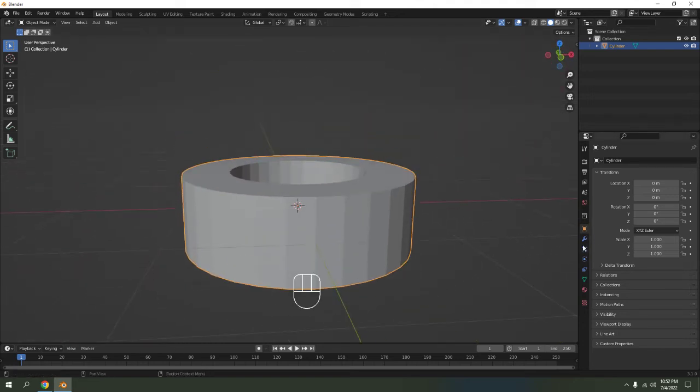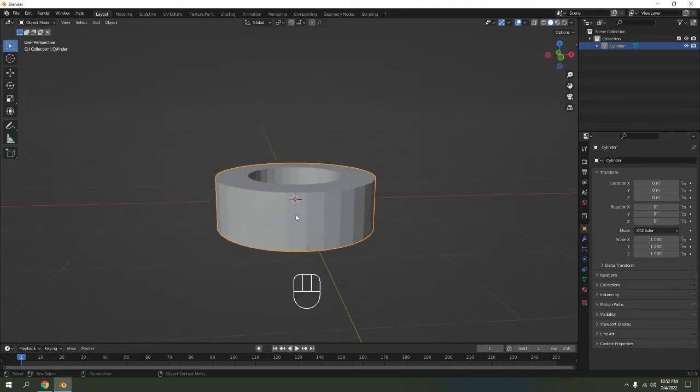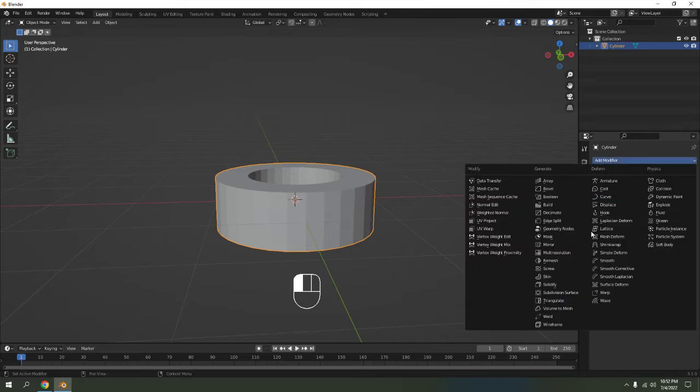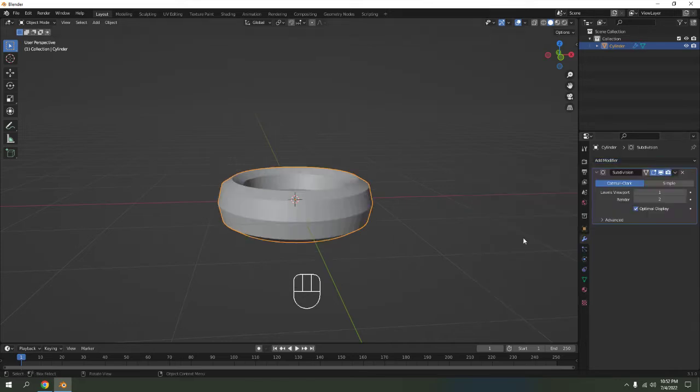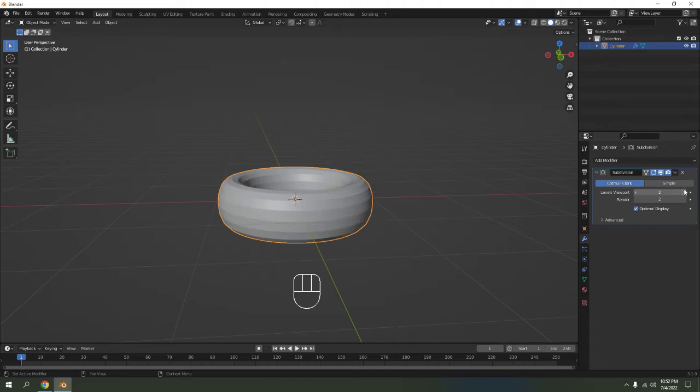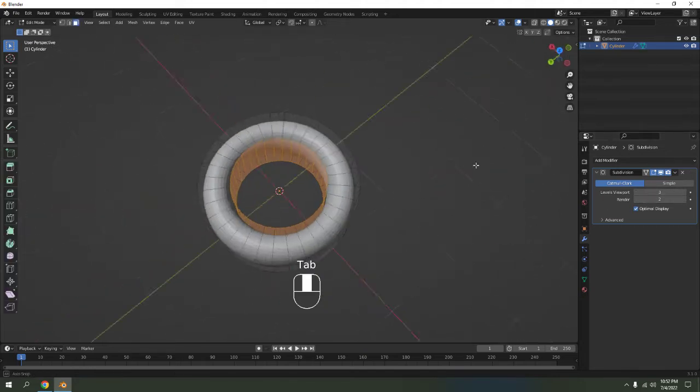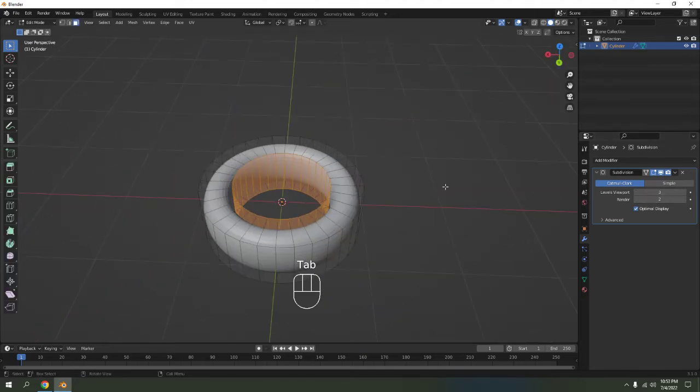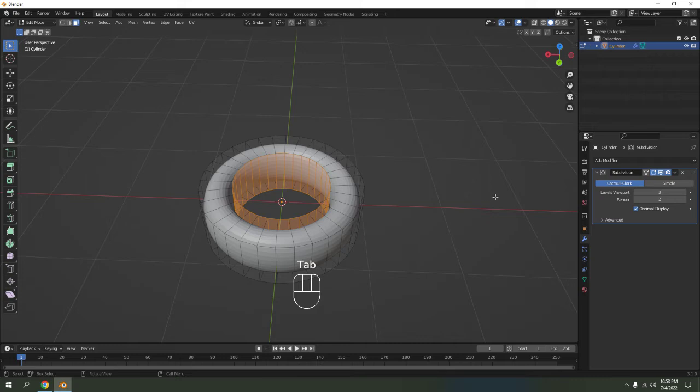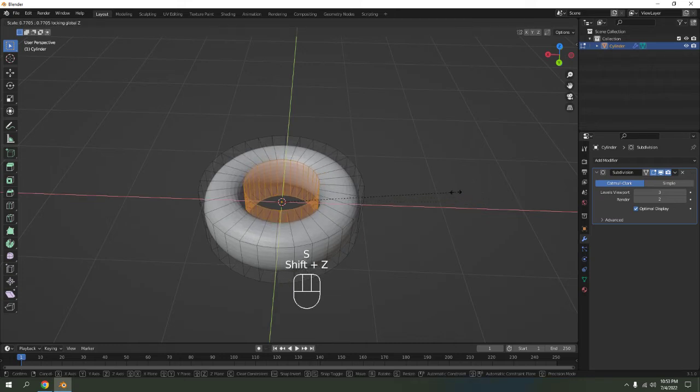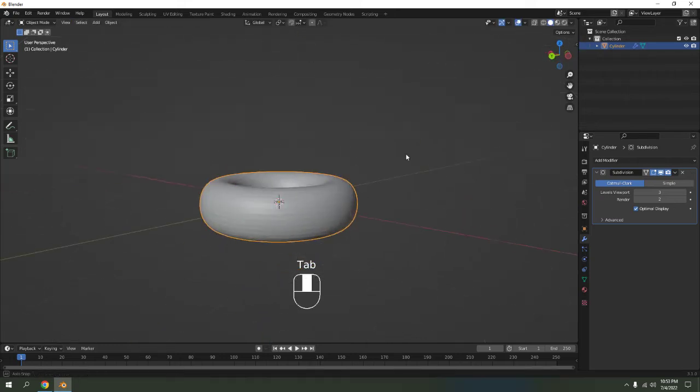Now let's add a subdivision surface. You can press Ctrl+3 while in object mode, or you can just go here. There we go. Up the level viewport to three. That gives it. There we go.